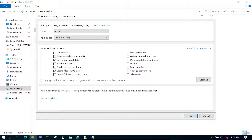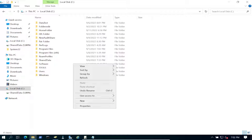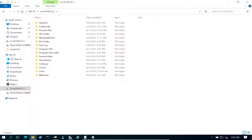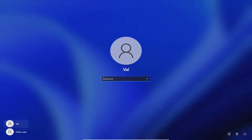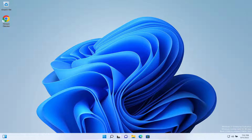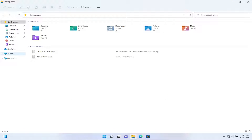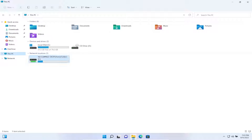Looking at the permissions, it says 'This folder only' — I think that might be the issue. Let's change it to 'This folder, subfolders, and files.' This is what's cool about testing this stuff. It's worth noting that even having done NTFS permissions for many years, in the real world you still sometimes make mistakes distinguishing effective permissions versus share permissions versus NTFS permissions.